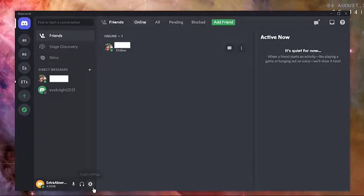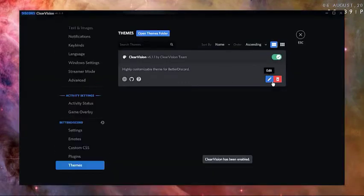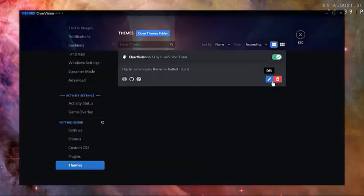Afterwards, go back to Discord user settings. Then, Better Discord Themes and make sure that the Discord theme that you want to use is enabled.